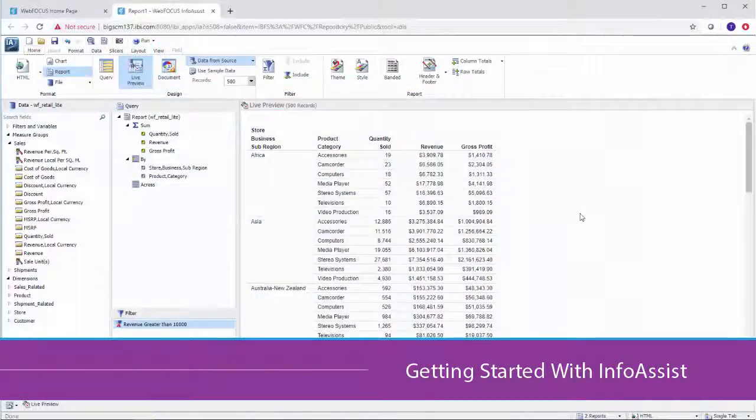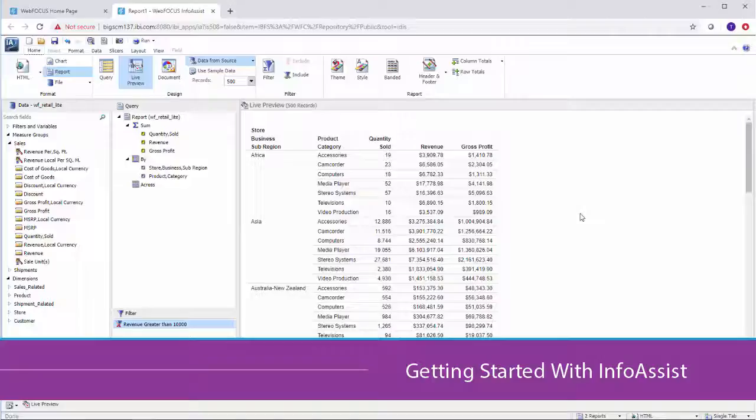Welcome to InfoAssist, a web-based tool that makes reporting and data analysis easy.